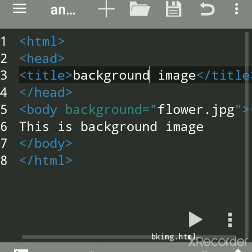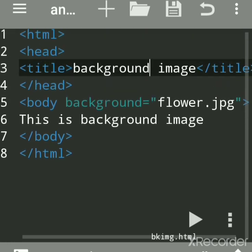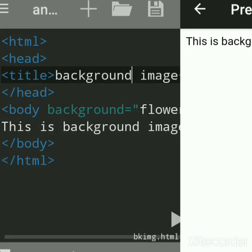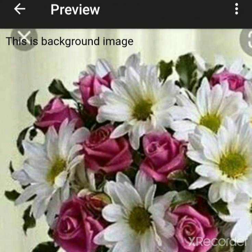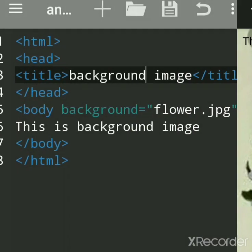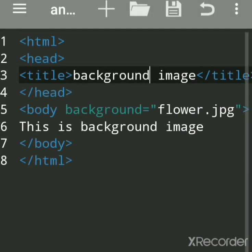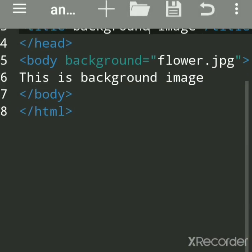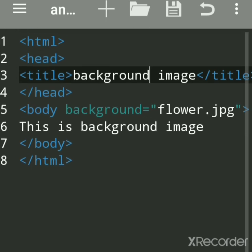Everyone, now we'll see how to set a background image on a web page on your Android mobile using Anwriter app. First we'll see the output and then I'll show you how to load the Anwriter app.